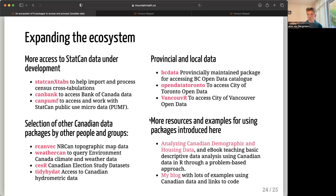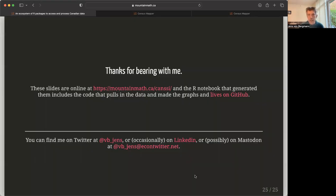These really expand awareness and use of great data sources. I also have some resources and examples of how these packages can be used — an ebook I'm starting to write to ease the way for more people into Canadian data analysis for demographic and housing data, and a blog with lots of examples using Canadian data. Those are in Quarto — it's a Quarto book and a Quarto blog, so they come with all the code embedded and can help people lower the barrier of entry. And that's it.